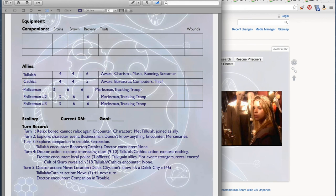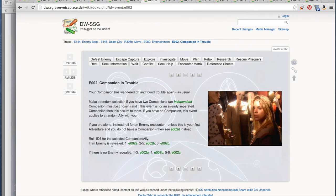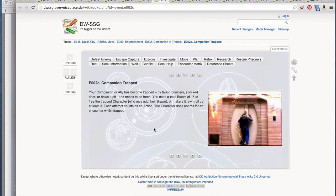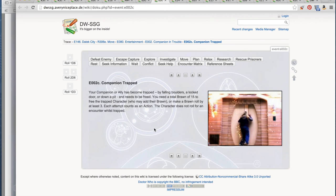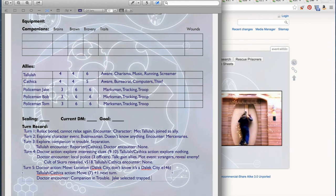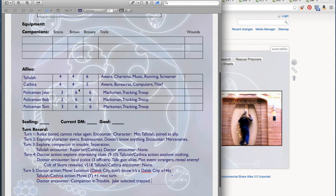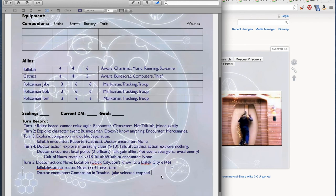Let's give them names: Policeman Jake, Policeman Bob, and Policeman Tom. We are going to select Jake to go on possibly adventure. Enemy is revealed. We're going to roll 1d6. Companion trapped. Your companion or ally has become trapped by falling boulders, a locked door, or down a pit and needs to be freed. You need a total brawn of 15 to free the trapped character. Each attempt counts as an action. The character does not roll for encounter while it's trapped. Even though they're separated, they're not really separated from us. Jake selected, trapped. What is our brawn? The doctor is 6, so that's 24 brawn. Free by 24 brawn. That was not much of an encounter, thank goodness.